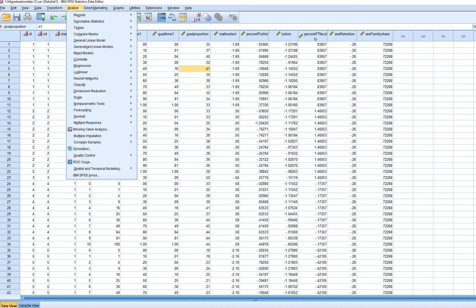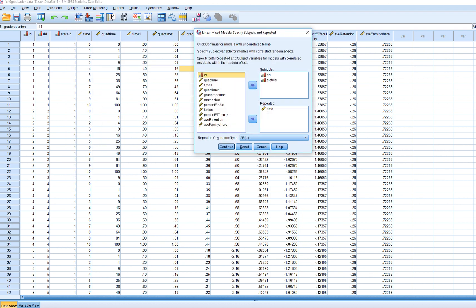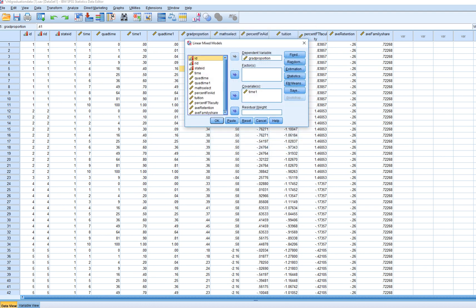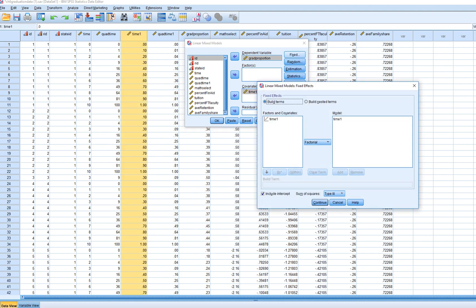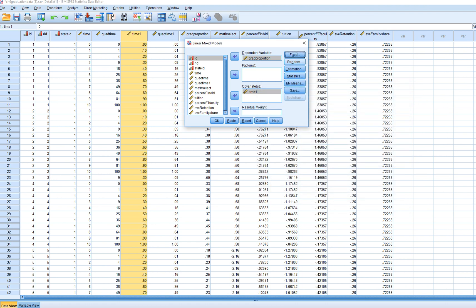So to carry out our analysis, we're just gonna go back to mixed models, linear, and you'll see we've got our institution and state level identifiers. We have a variable serving as an index variable for the repeated factor, which is time. The repeated covariance type is autoregressive one structure. Under dependent variable, we have our grad proportion, and the covariate is the time one variable. Under fixed, we have time one also noted.